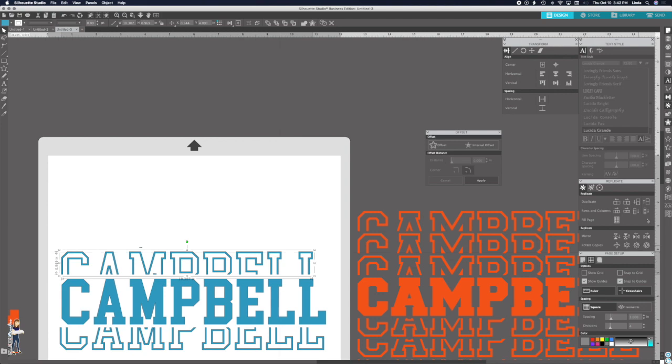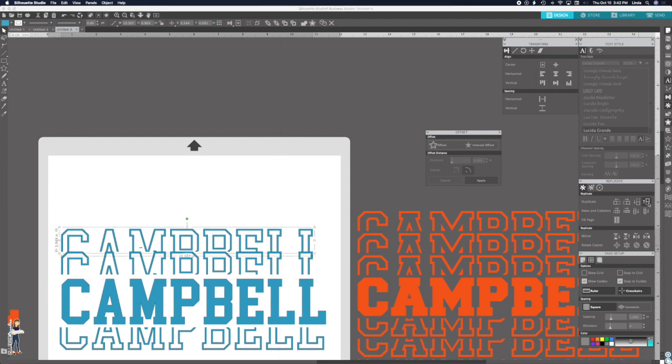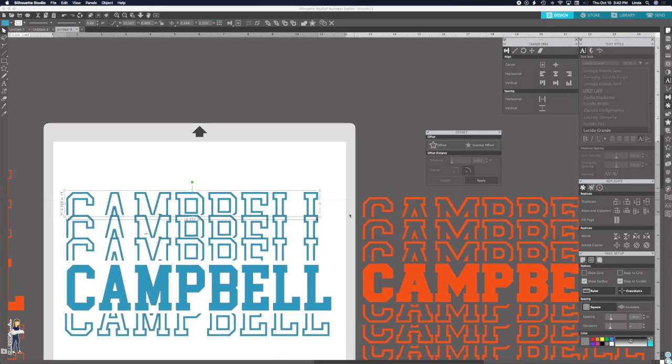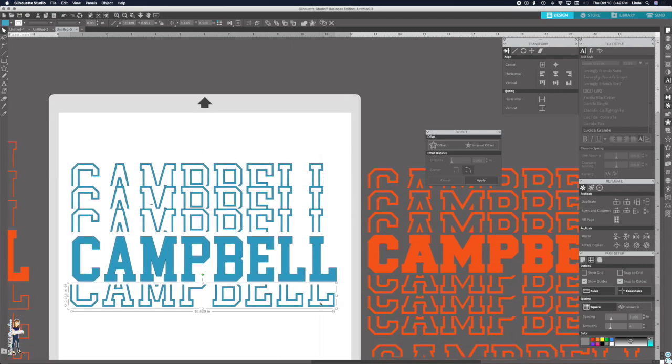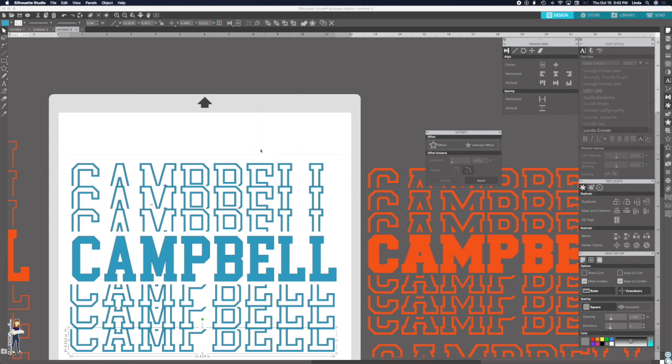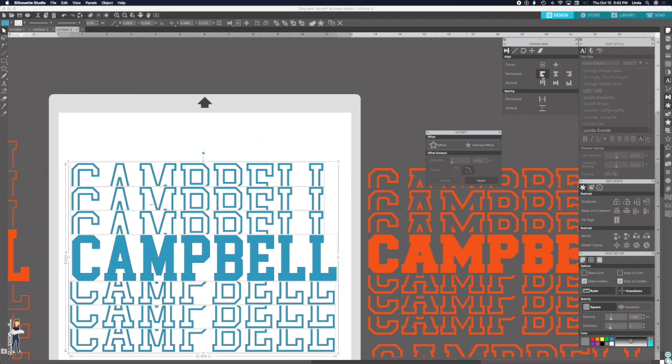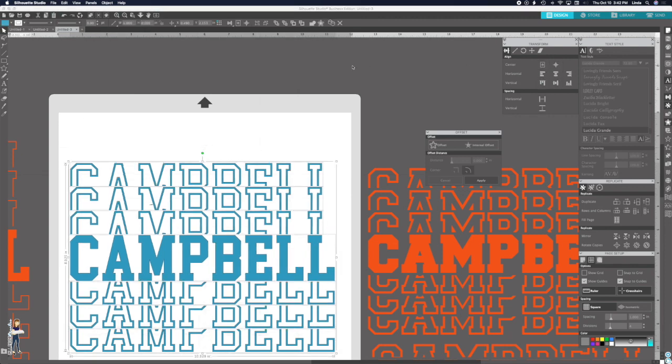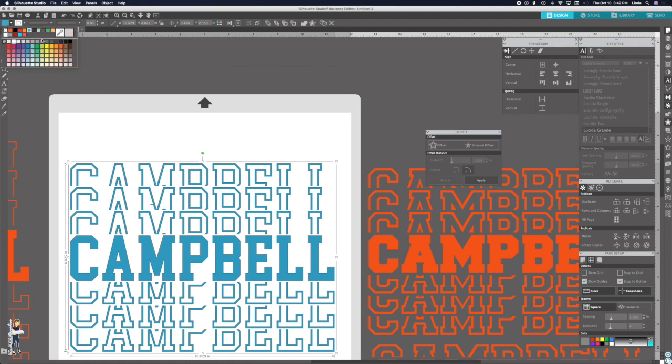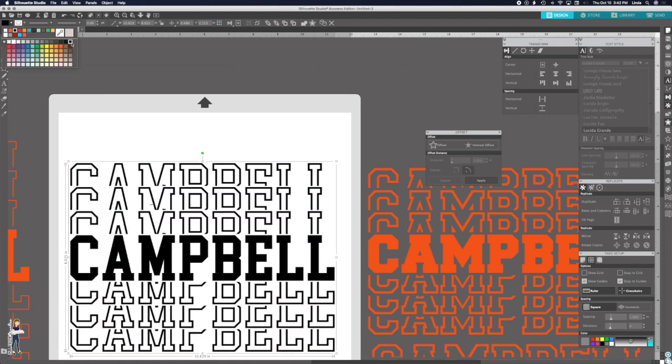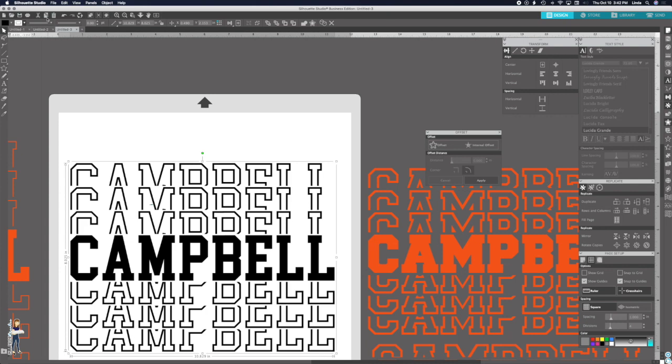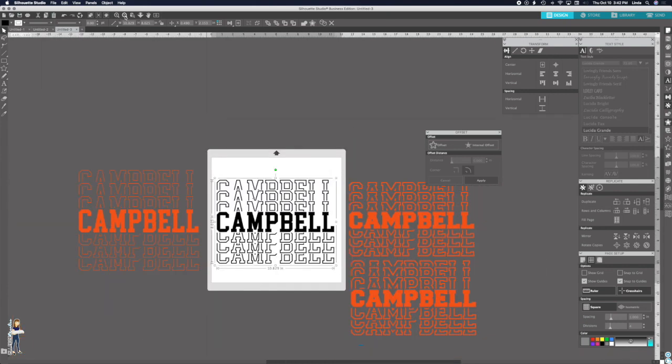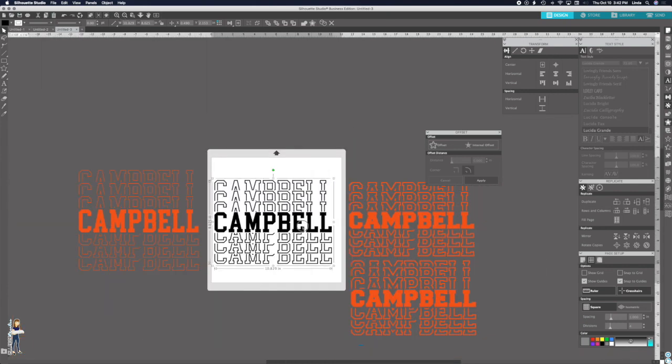That's all there is to it. Again, make your copies. Get your spacing. Line it up. And whatever color you want it to be. Makes it easier for you to look at it in the right color. And that's it. That's all it is.